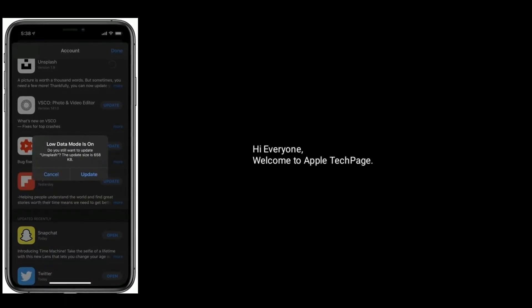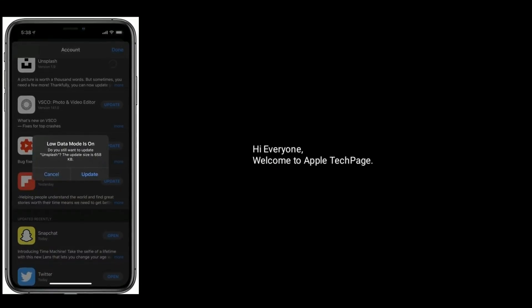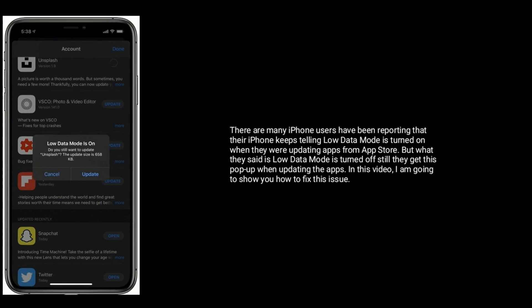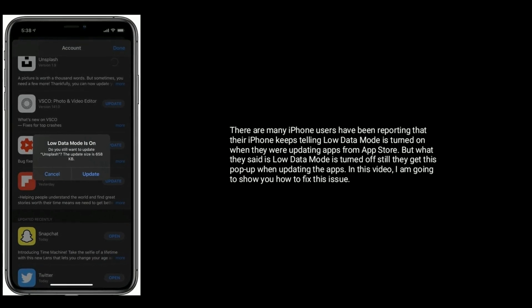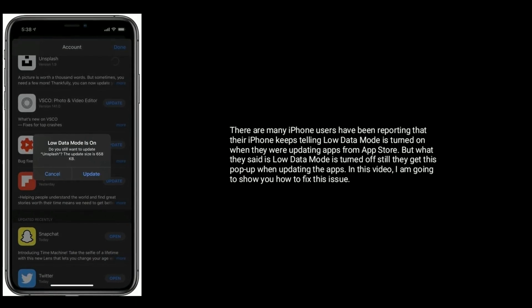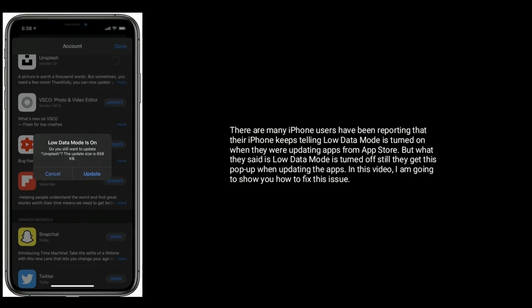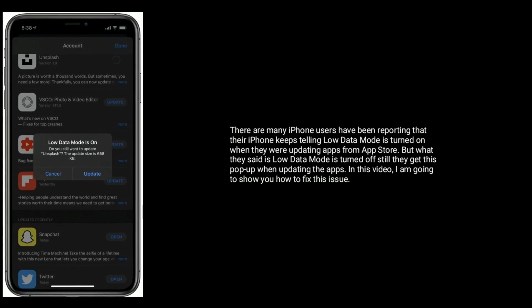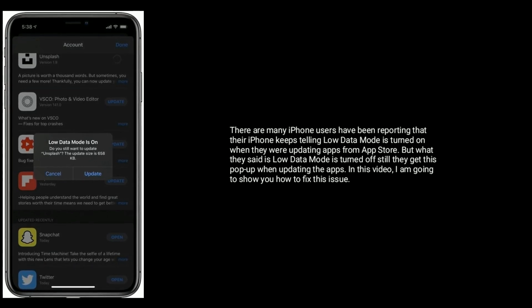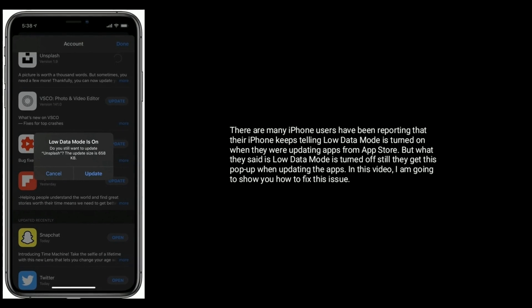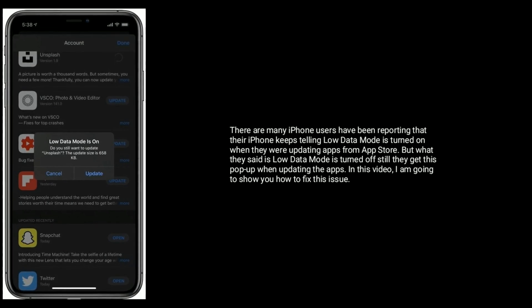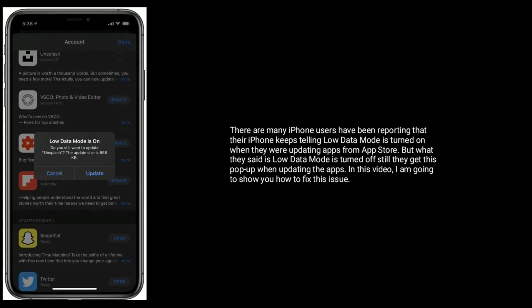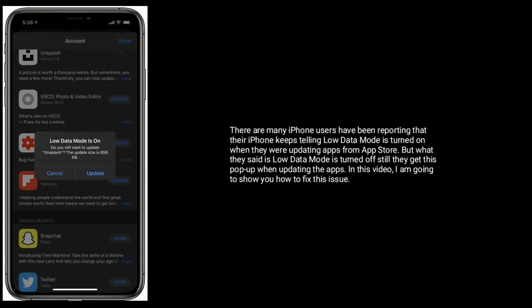Hi everyone, welcome to Apple Tech Page. Many iPhone users have been reporting that their iPhone keeps saying low data mode is turned on when updating apps from the App Store. They say low data mode is turned off, yet they still get this popup when updating apps. In this video, I'm going to show you how to fix this issue.